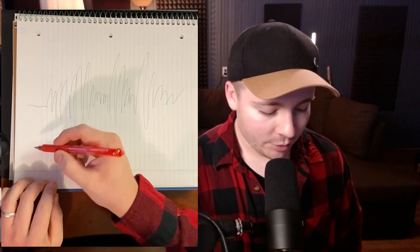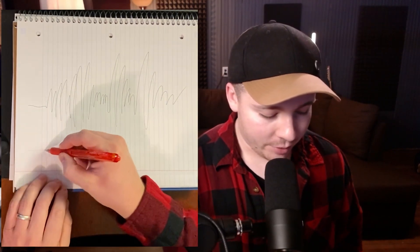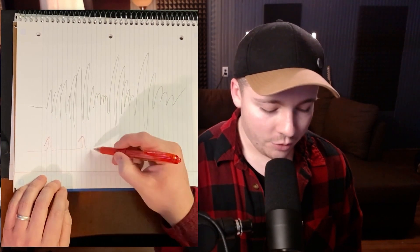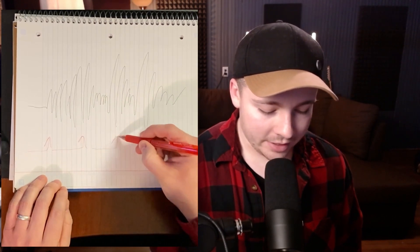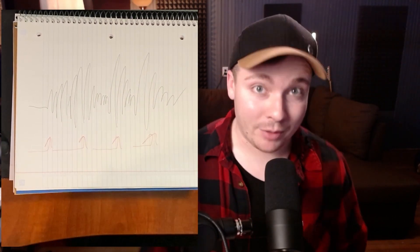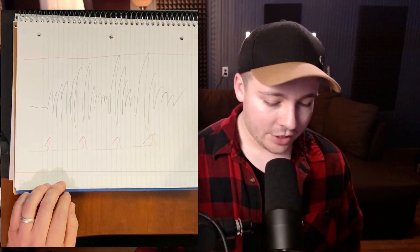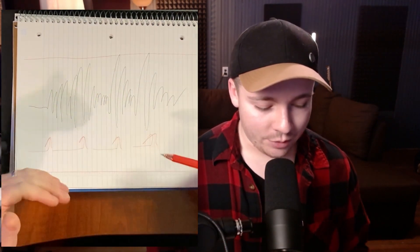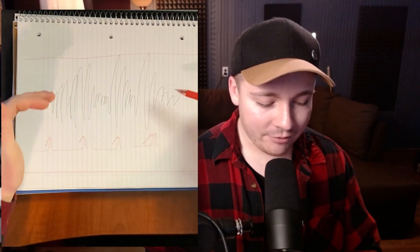So what a limiter would do is try to push everything up into what's called essentially a brick wall if you're using a brick wall limiter. And that brick wall would be up here. So what a limiter is trying to do is push everything up until it hits this brick wall.